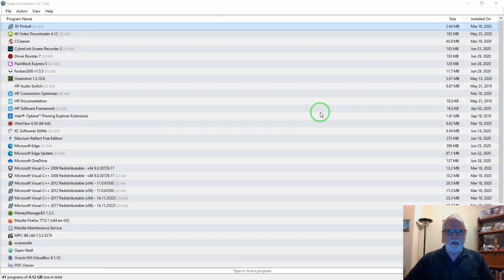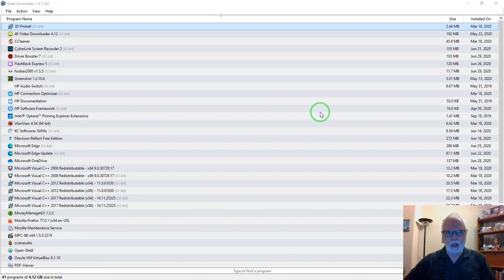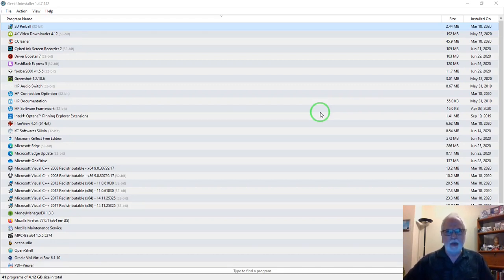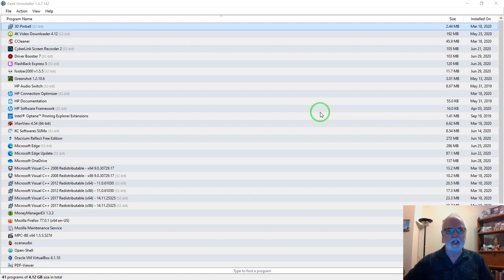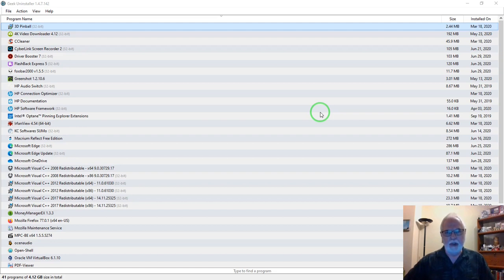That was some information about Geek Uninstaller, a really handy little program for uninstalling programs, as well as all the trace files associated with it. Thank you for watching. Be sure to leave any comments, like, subscribe, and hit the bell icon below to be notified of any new videos. See ya!